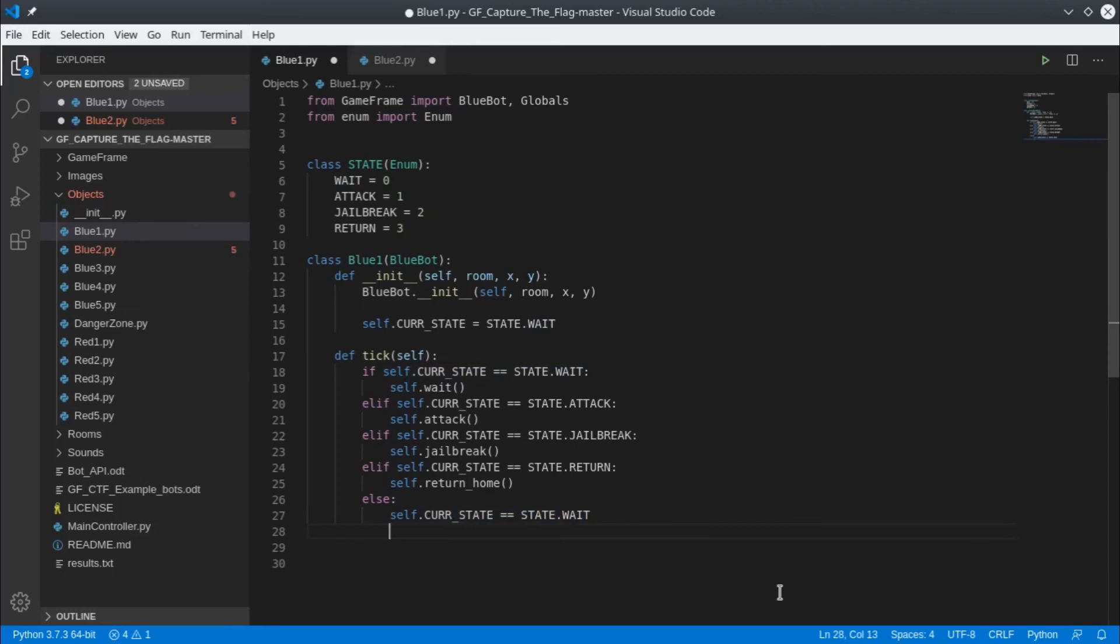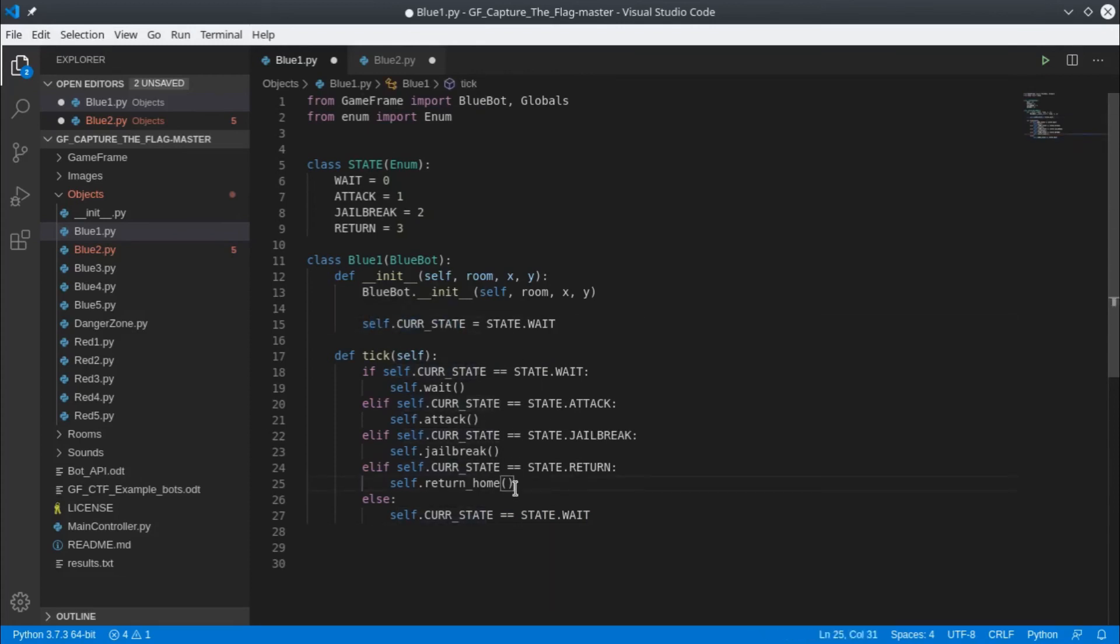We've now got our main loop working. 30 times a second tick is called and depending on what our current state is, that will call the function that matches that state.